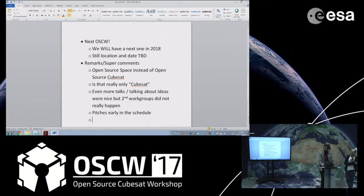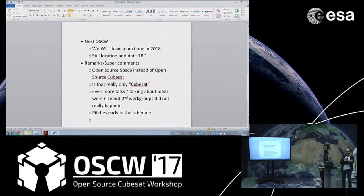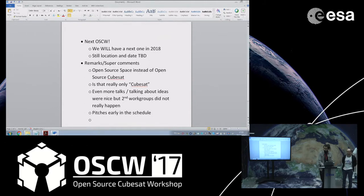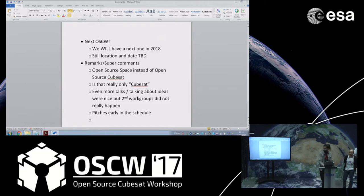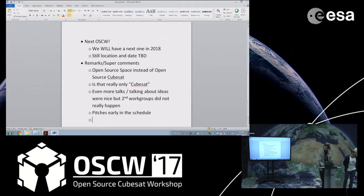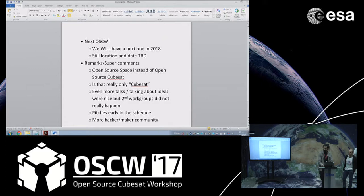I want to take this chance also to say very many thanks again to the organization. I think it was quite perfect. One remark from my side would be that we should try to engage more the hacker maker community. I think there are a few people here but not so many. I think most of the people actually have some sort of space background. So I would love to see more engagement with the hacker maker community and I would also invite everyone here to come to the Chaos Communication Congress.